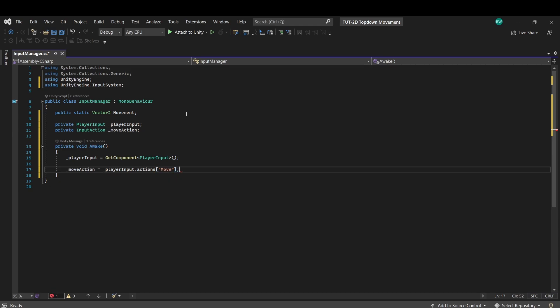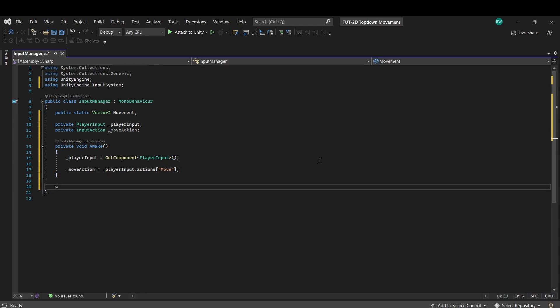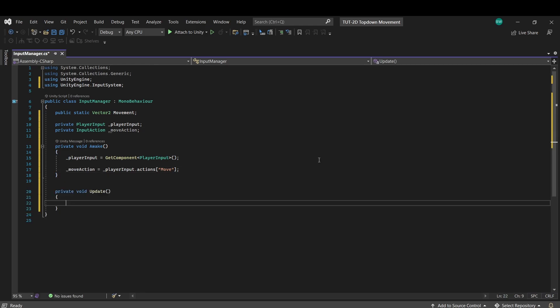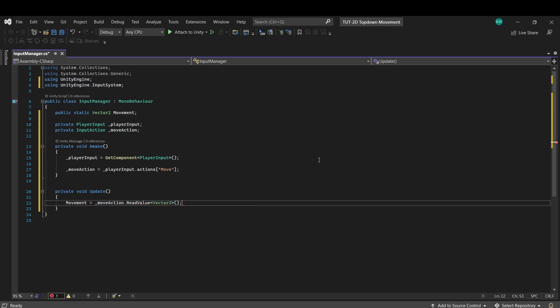Now this is input, so we want to check for it every frame. So we'll set movement in our update function to be move action dot read value of type vector2. And that's it. We are now detecting input, and we are ready to get our player moving.